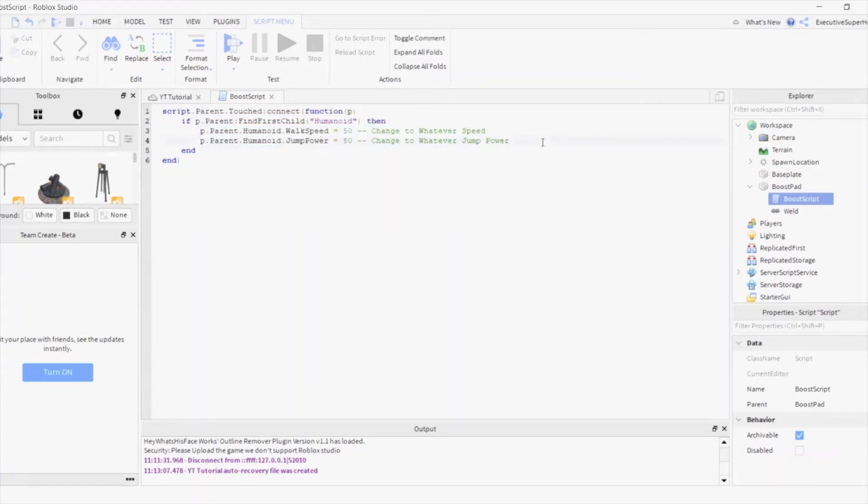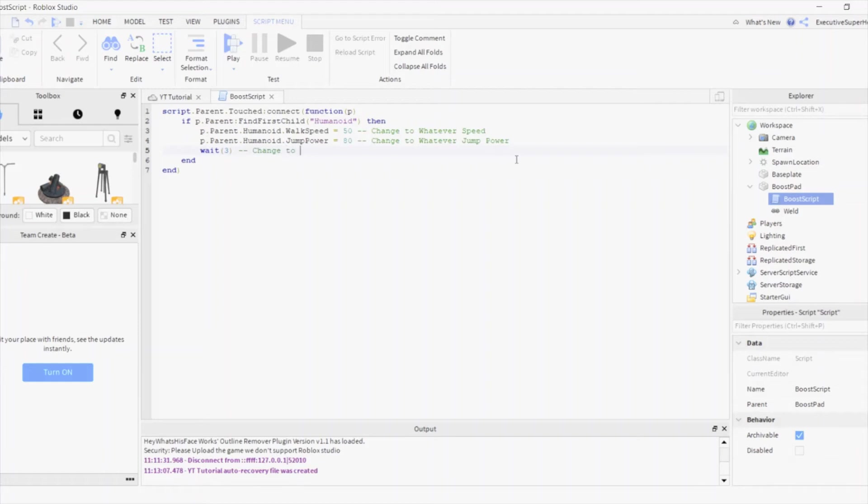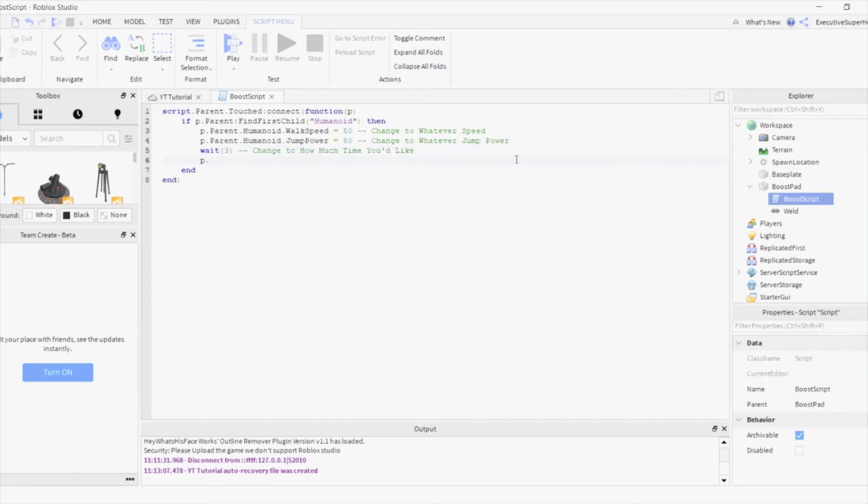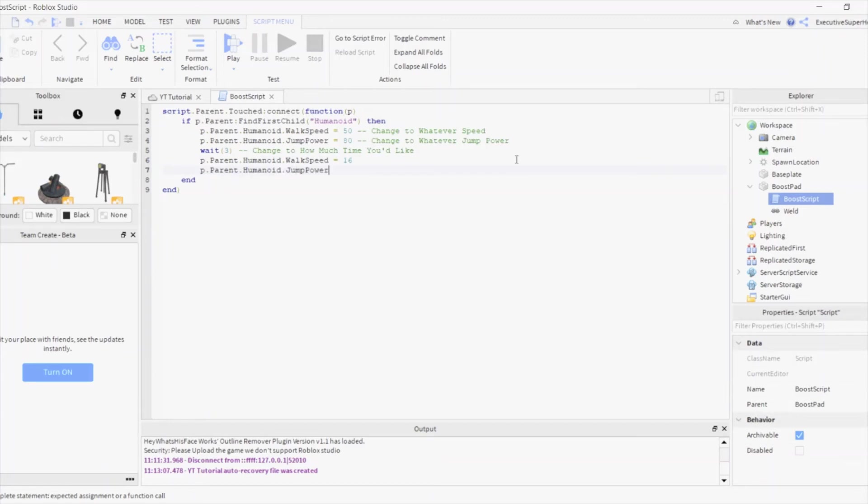If you don't want the Boost to be permanent, then type this into the script. You can change the number 3 to how much time you want the Boost to last. You can change the normal speed and jump power to whatever you like.